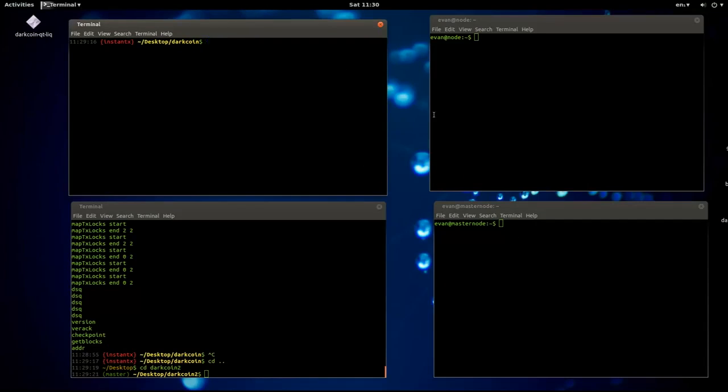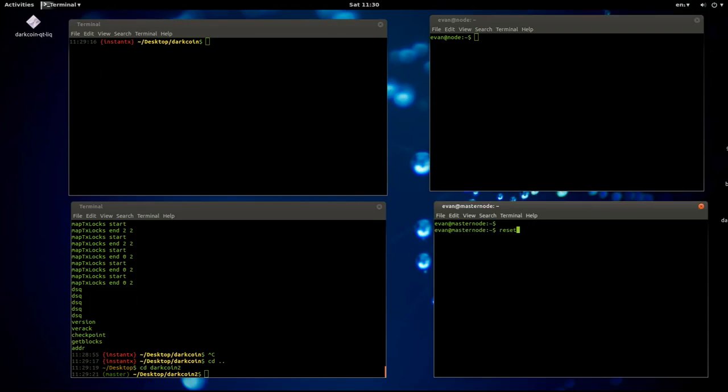All I've got to do is I need two masternodes. Production will run 10, but just for testing I'm using two. I start those up.